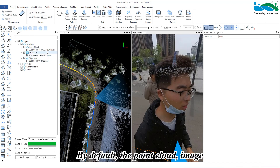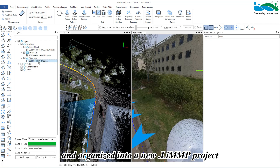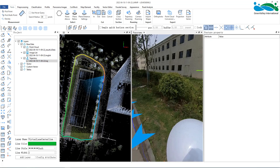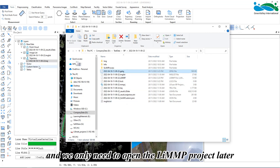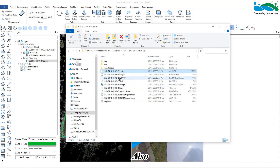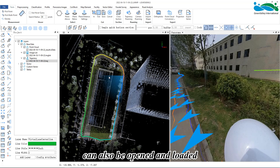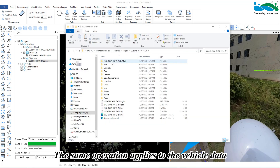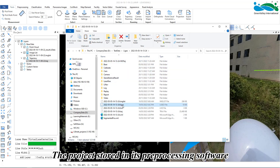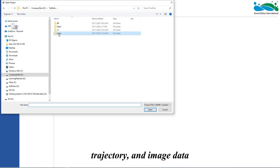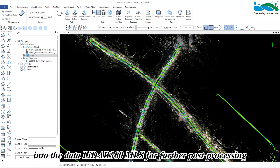By default, the point cloud, image, and trajectory of the processed project will be loaded in and organized into a new .liMMP project. The database is saved in the same directory as the .mmprj file, and we only need to open the .liMMP project later. Projects after multi-project merging by LiFuserBP can also be opened and loaded directly with one click. This same operation applies to vehicle data collected by LiMobile devices. The project stored in its pre-processing software is in LiGeo format, which contains the point cloud, trajectory, and image data, and can be loaded directly into LiDAR 360 MLS for further post-processing.